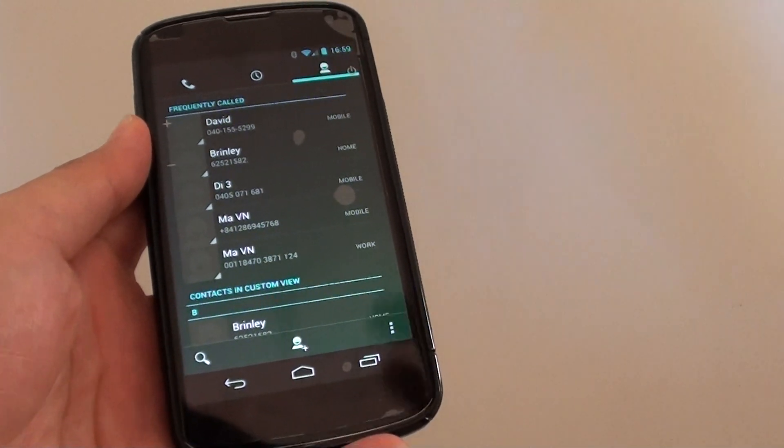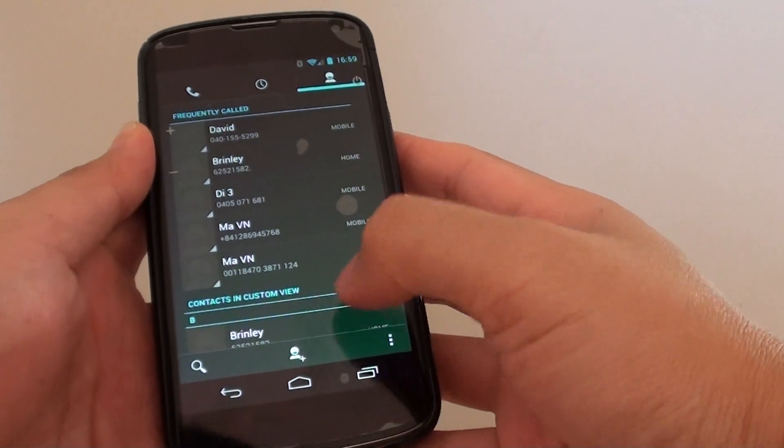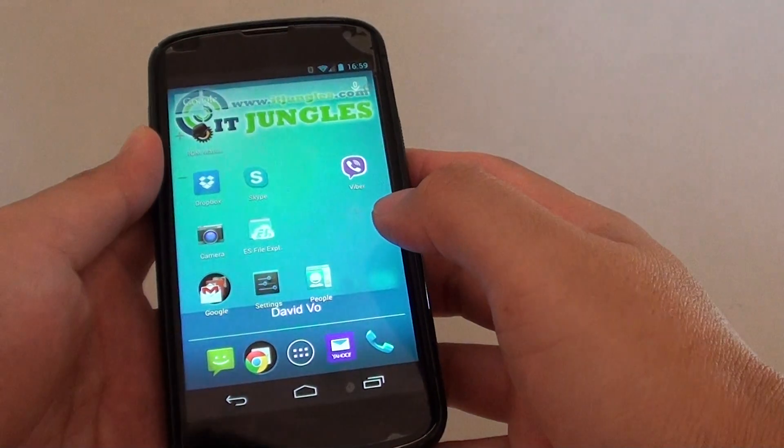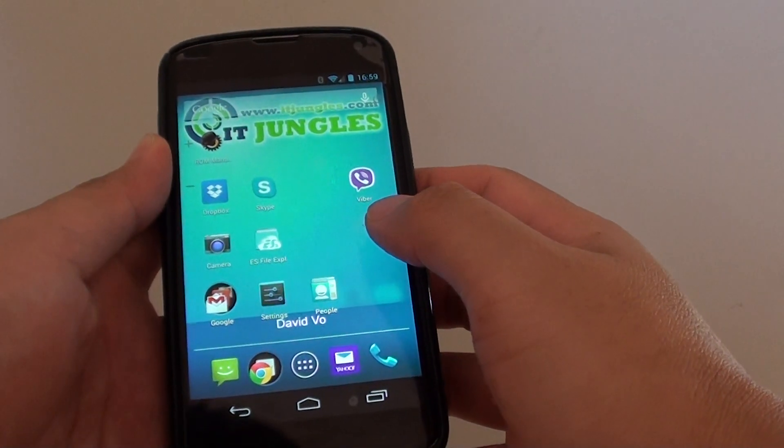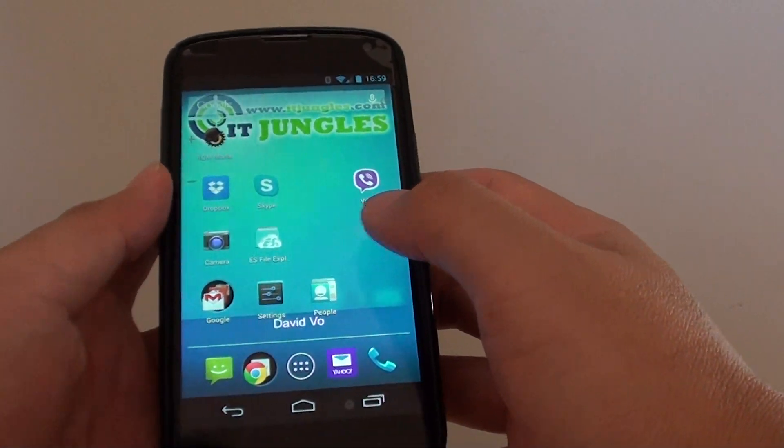How to export your contacts as a VCF file on the Google Nexus 4. If you want to back up your contacts list, you can do so.